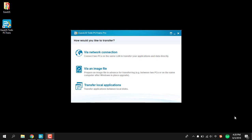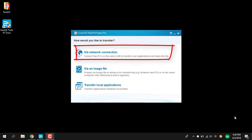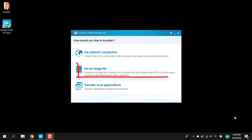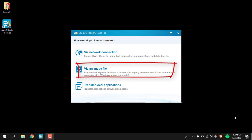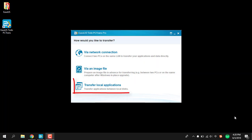We offer three different ways to do the transfer. Transfer via network when the two computers are located in the same network. For all other scenarios, like no network connection and transfer between systems on the same computer, the method transfer via image works. And last, we offer the option to transfer applications and data within the same operating system from one partition to another.